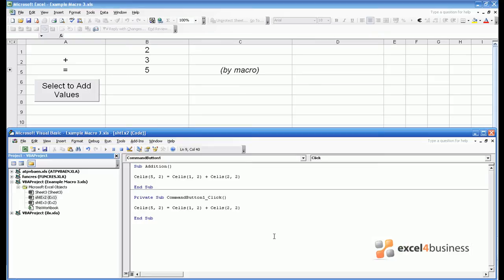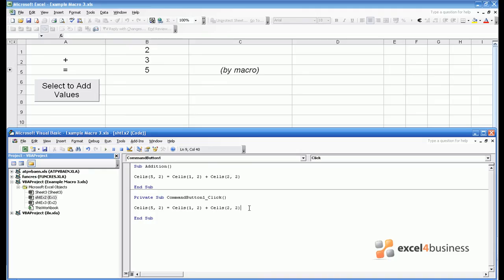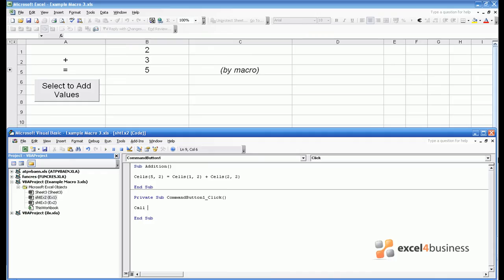Alternatively, we may not want to mess around rewriting code that we've developed or copying and pasting code to apply when a button's hit. Therefore, it's possible to call one subroutine from within another subroutine. The way you do this is very simply to write Call, then the name of the subroutine, which in this case is Addition.